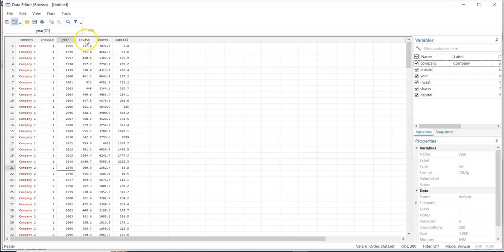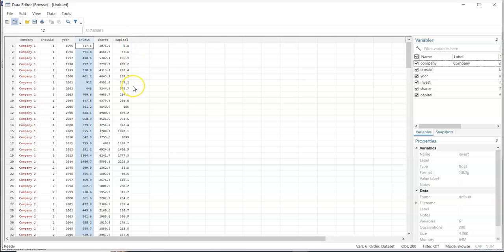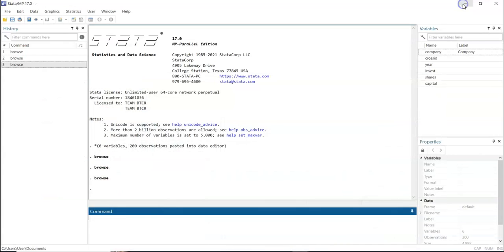And then we have the variables we are going to use for this video: invest, share, and capital. So let's go back to the software. This is the Stata interface.